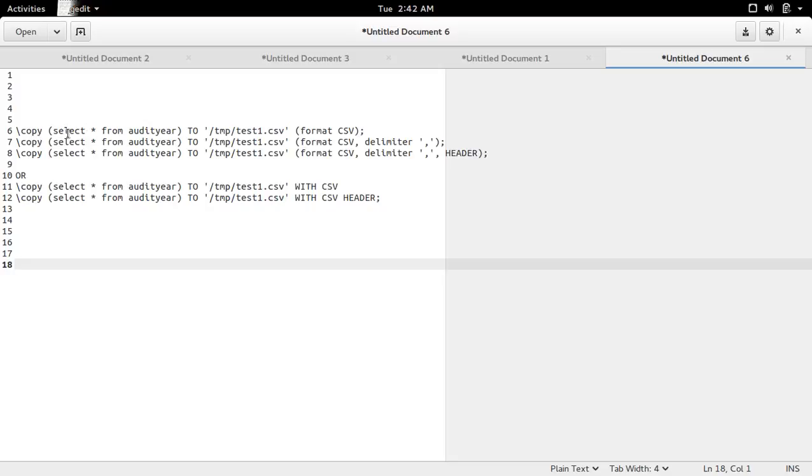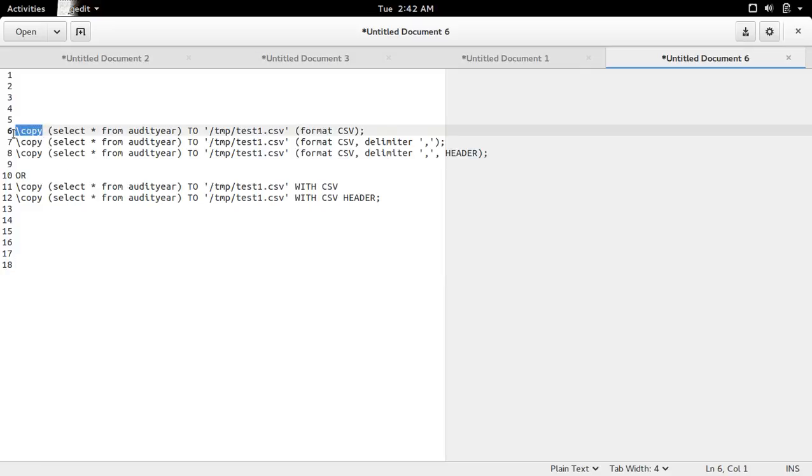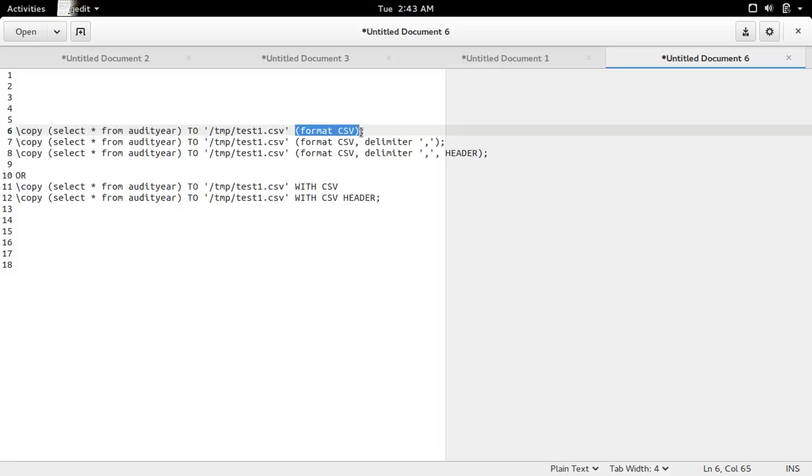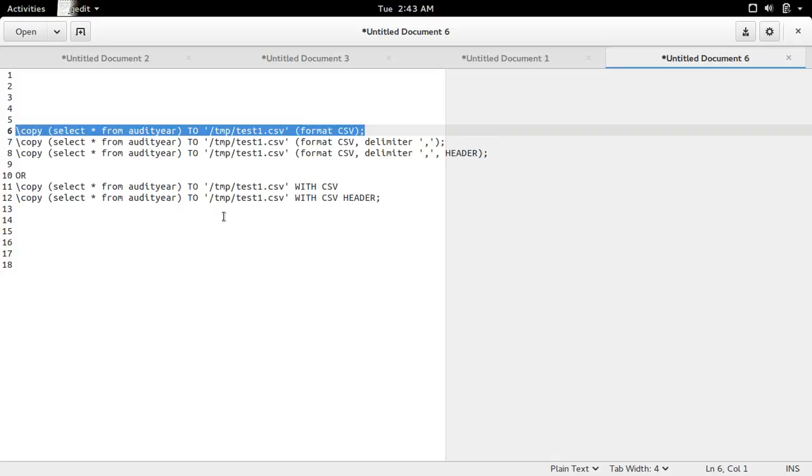We can save query output to a file using the COPY command. You need to put the query, then the name of the file where you want to save, then the format. If you want to save in a CSV file, use format CSV. Let me execute this statement.